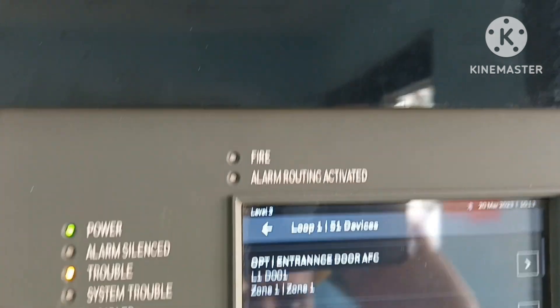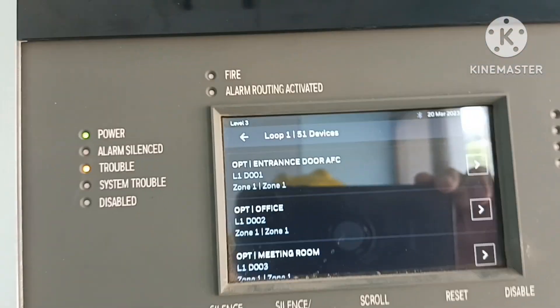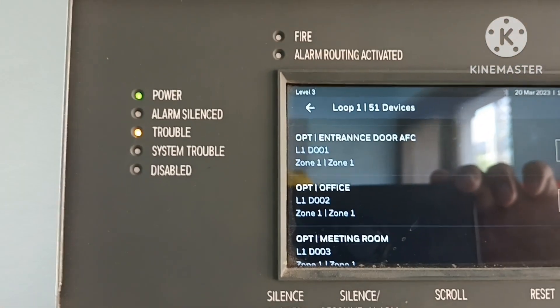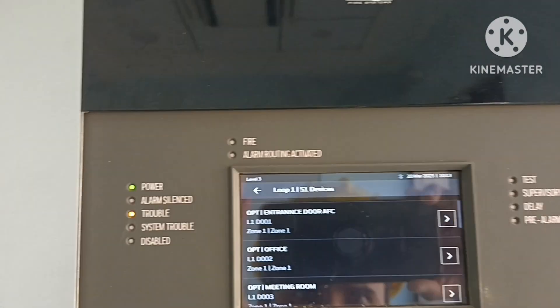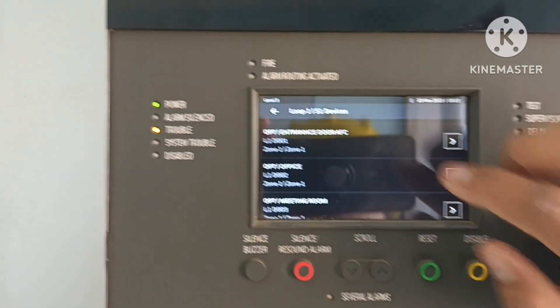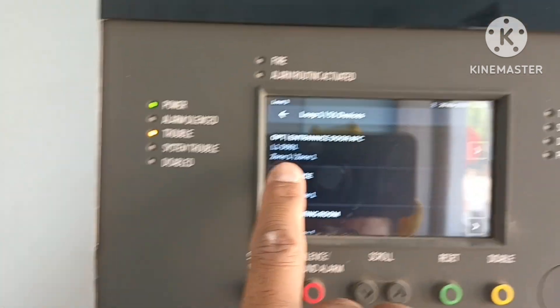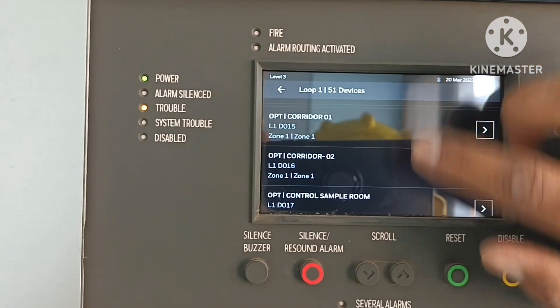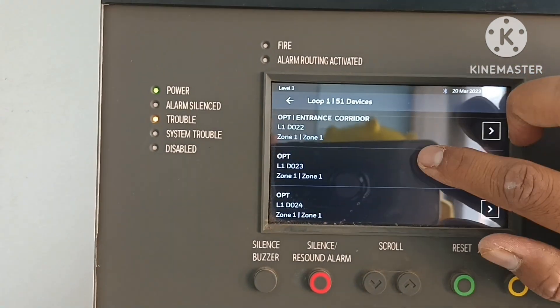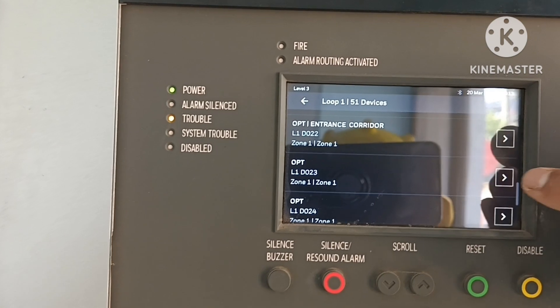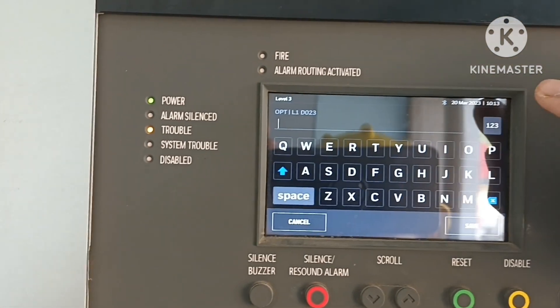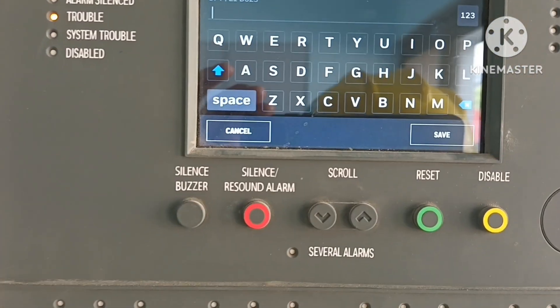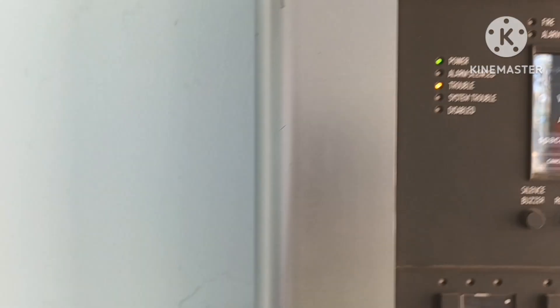Then go back. When you exit from here, the panel will save the configuration — saving configuration. For the next device, it will come back to device mode. We have to go back again. Device 23 is at the same point or the next one — we add the label the same way.